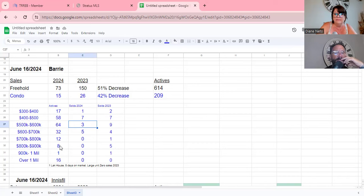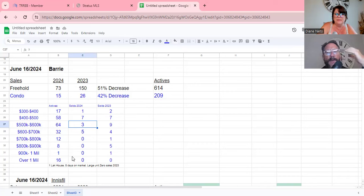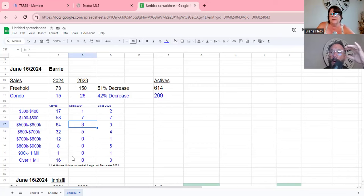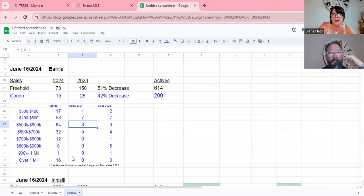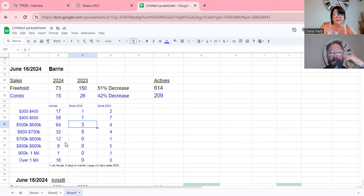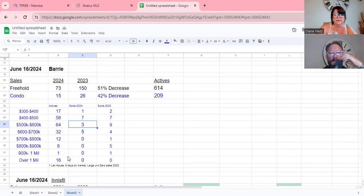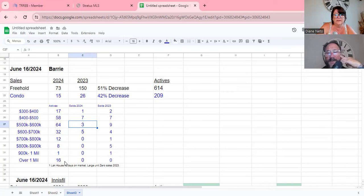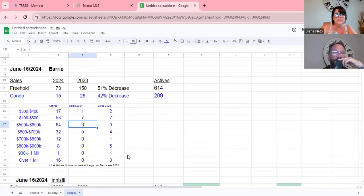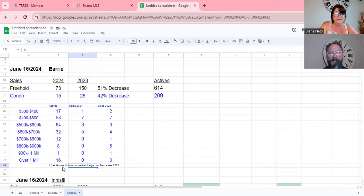Six to seven hundred, there was five sales this year, four last year, almost stable. 32 actives. Seven to eight, 12 active, zero sales, but still only one last year too. Eight to nine, eight active listings, only zero sales this year, five last year.